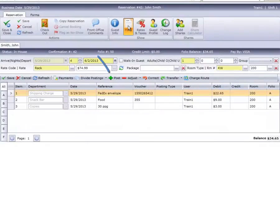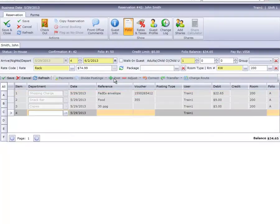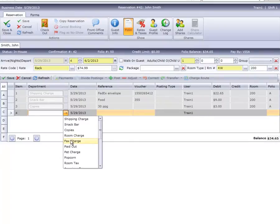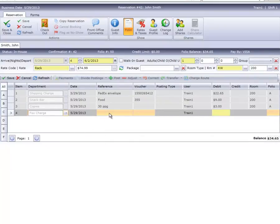We will first look at the post option. To post is to place a charge or a payment on a folio. We will be placing a charge for a fax. Selecting the department code for fax, we can enter a reference and the amount of the charge, completing all required fields. Next, we'll click on the save option where our posting is now finished.